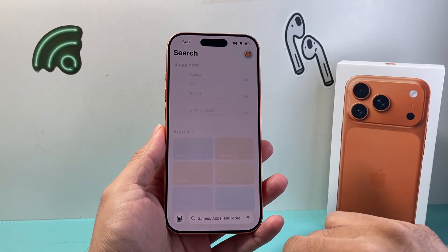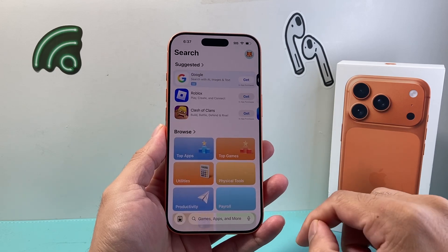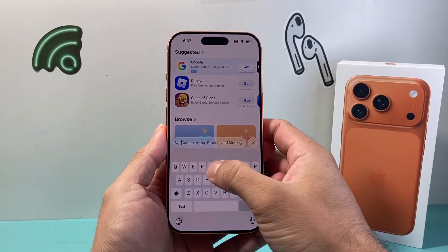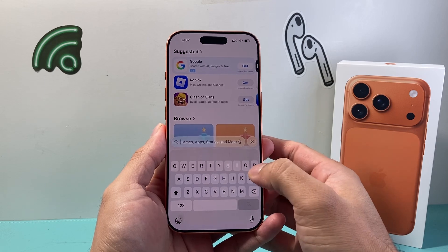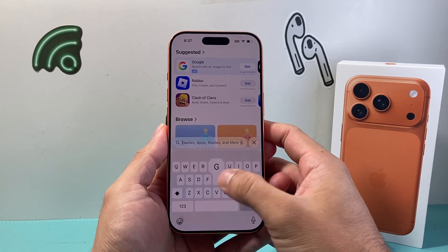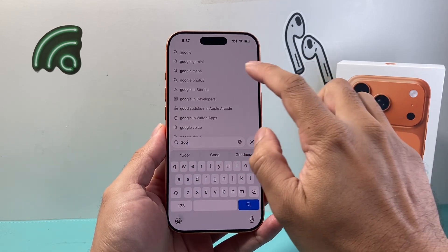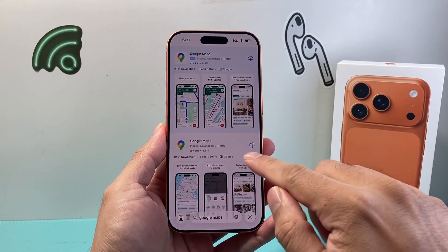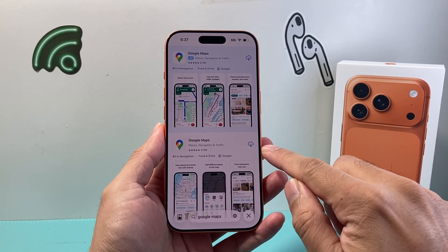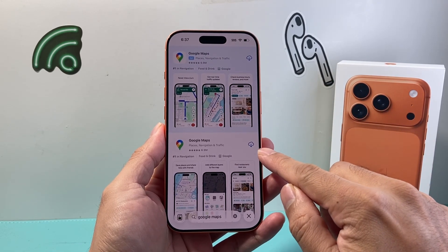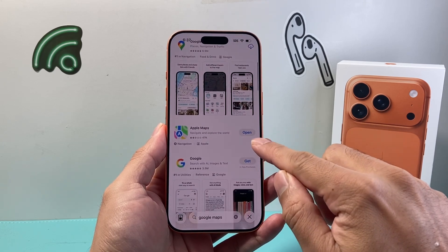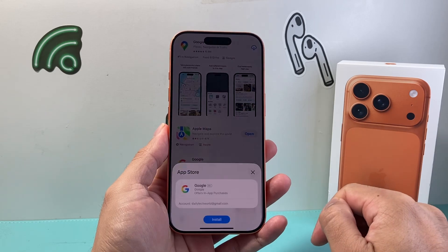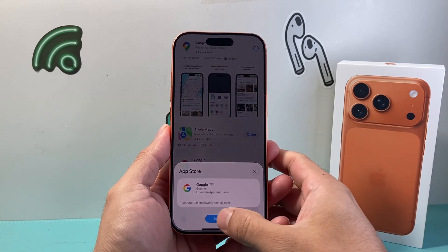Once you have the internet connection and Apple account set up, go to the search page and search for the specific app you want to install. For example, if I wanted to install Google Maps, I'll see the option here for Google Maps. Either you'll see a cloud icon or a 'Get' button like this, for example.